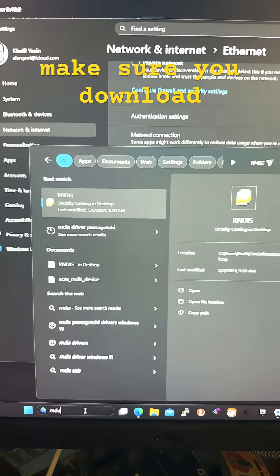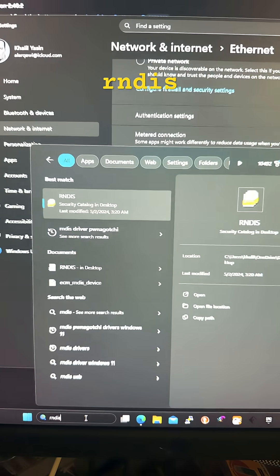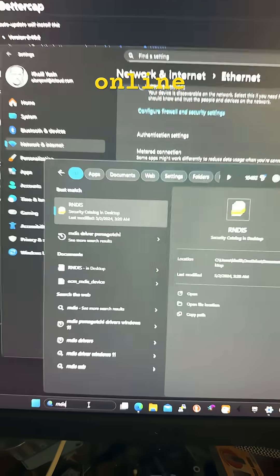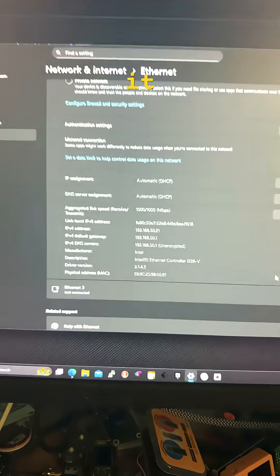Also, make sure you download the RNDIS driver available online and install it.